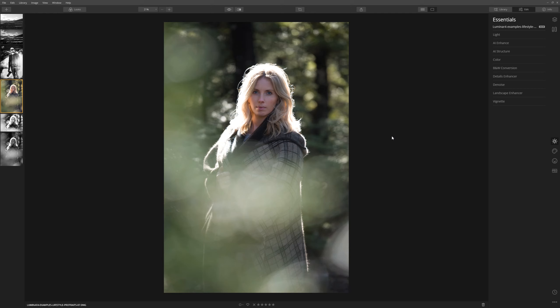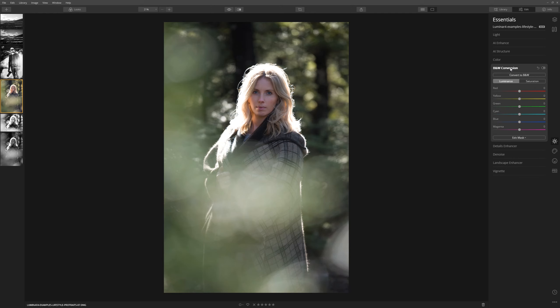First of all, let's come over to Black and White Conversion and click Convert to Black and White. As with our landscape image, all it's done is desaturate the photo — it's just ripped the color right out. We want to do a little bit more with this image, so using the color channels listed below we're going to move the sliders and see if we can improve the black and white image right from the start.